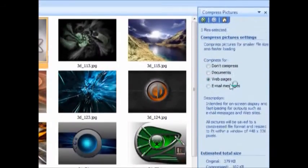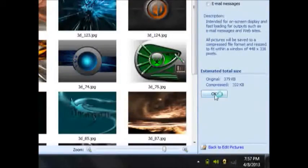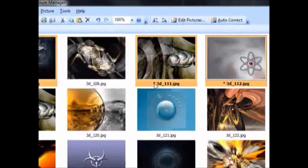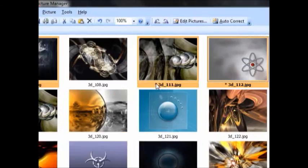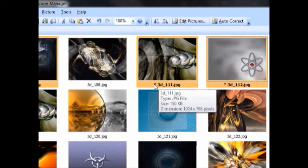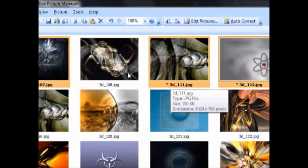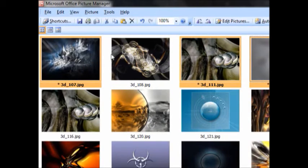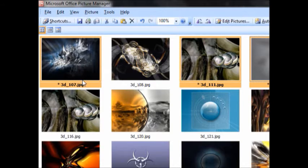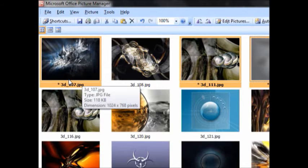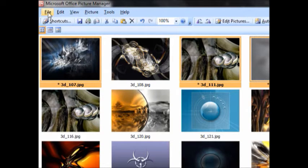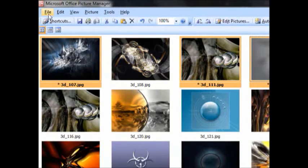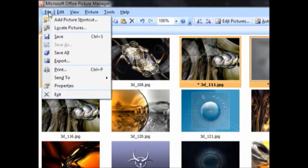Then click on OK. Every filename will get a star mark beside it - that means the original file is not yet saved. So the selected files have to be saved as compressed files.